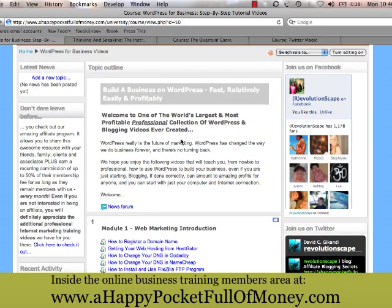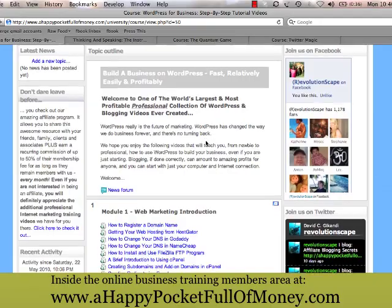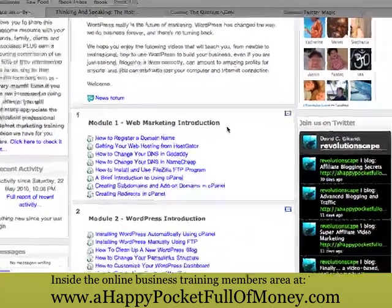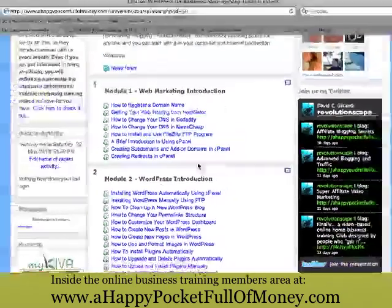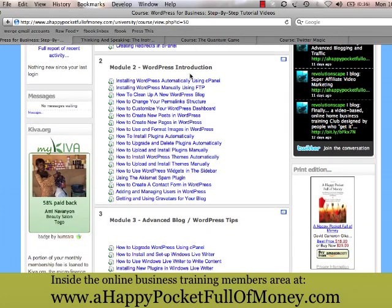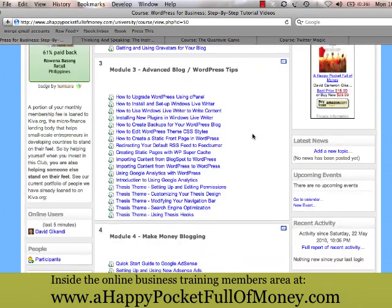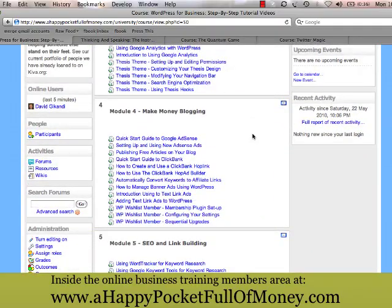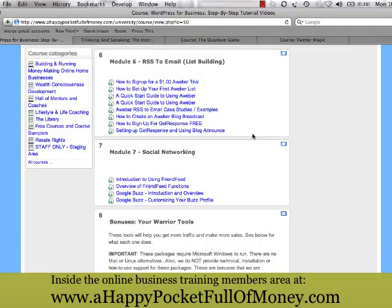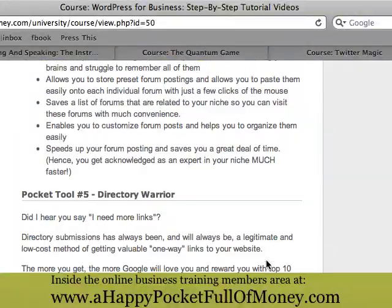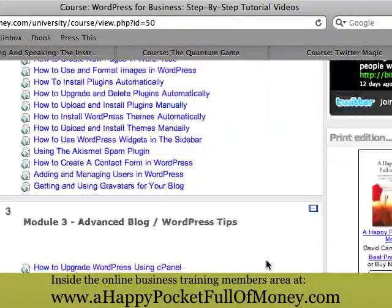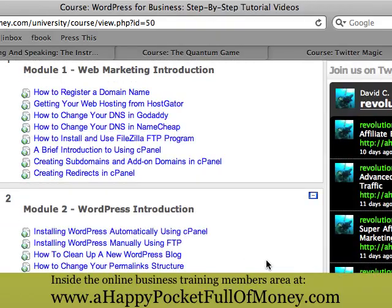This is another example I'd like to show you. This one is on building a business using WordPress — fast, relatively easily, and profitably. Like I said, every course is different. This one has seven or eight different videos for module one, which is completely for absolute newbies — they show you everything. Then module two starts getting into WordPress, then you move on to advanced topics. At the bottom you also get some software tools for free that you can just easily download.